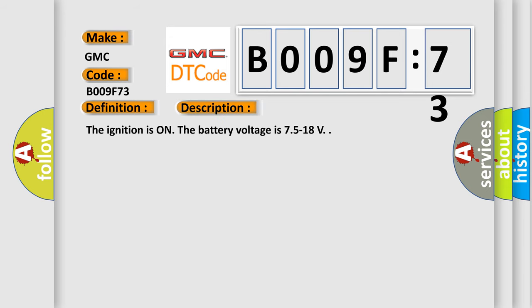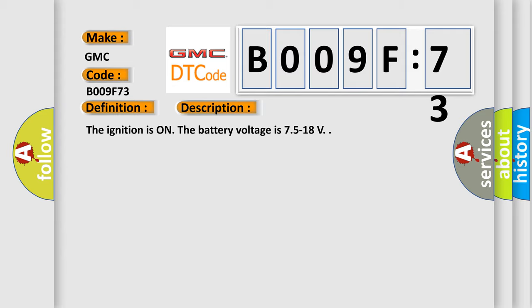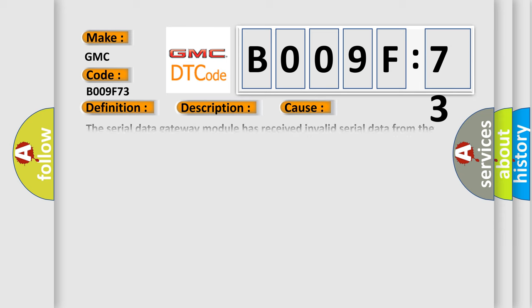The ignition is on. The battery voltage is 7.5 to 18 volts. This diagnostic error occurs most often in these cases.